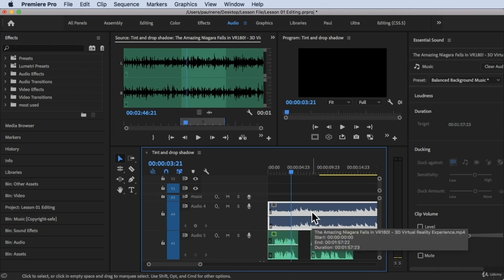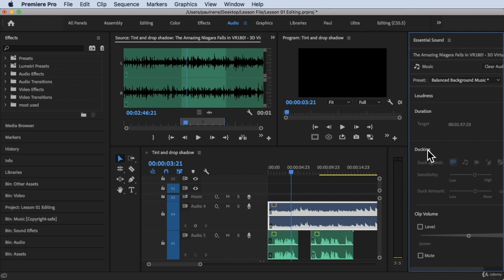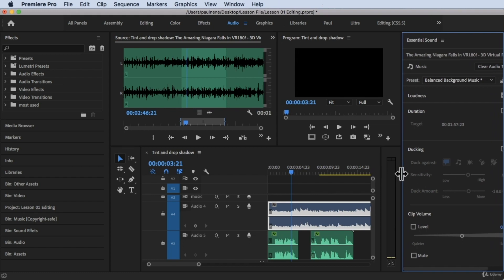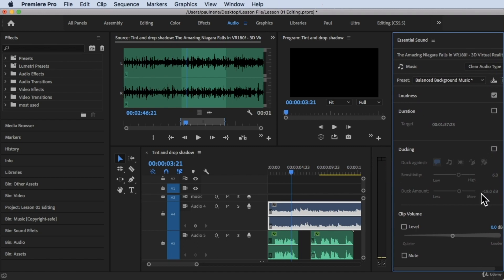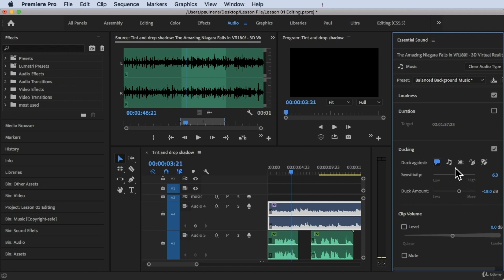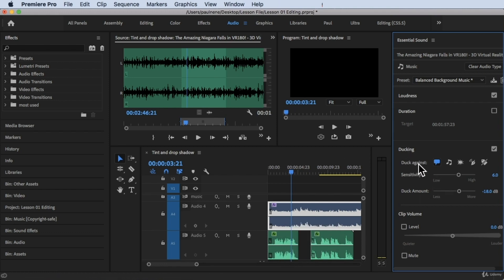To do that, make sure you highlight or click on the music background track, and then go to Ducking. The ducking may not be highlighted because a checkbox is hidden — just drag the panel a little to reveal it. All you have to do is click the check mark on Ducking to enable it, and those options become available. Then set Duck Against — I want this music to duck against the Dialogue, so I'll choose 'Duck Against Dialogue Clips.' Blue means enabled.